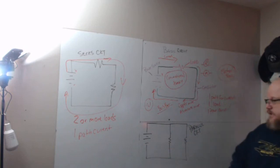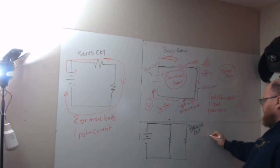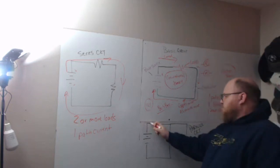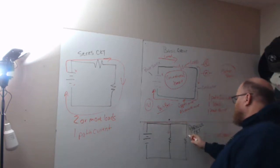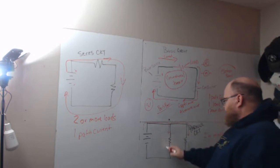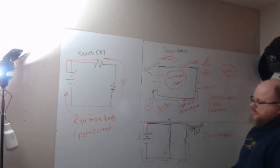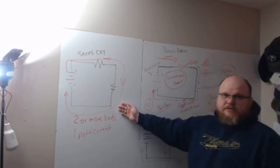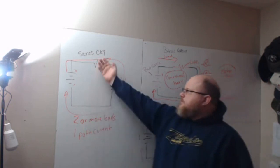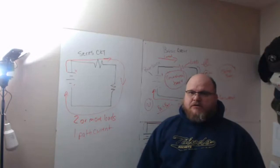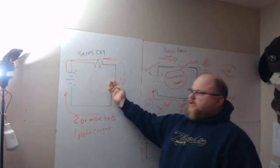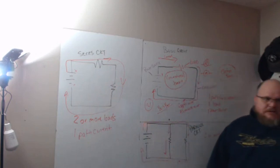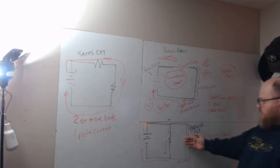The parallel circuit has two or more loads, but it has more than one path—two or more paths for current to flow. You see here on the series circuit, we only have one path. This is the cheap Christmas lights. If you burn one out, the whole thing doesn't work. If I burn this one out, it doesn't complete the path, so the circuit isn't complete.